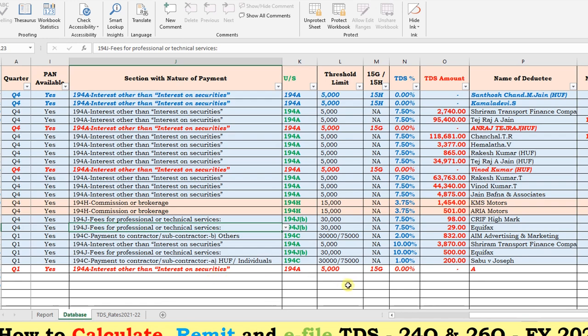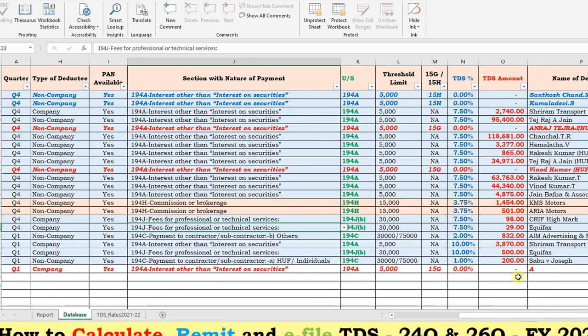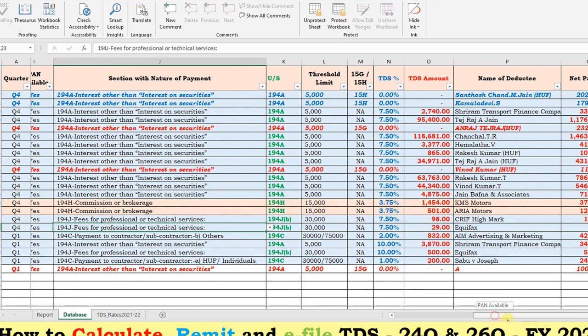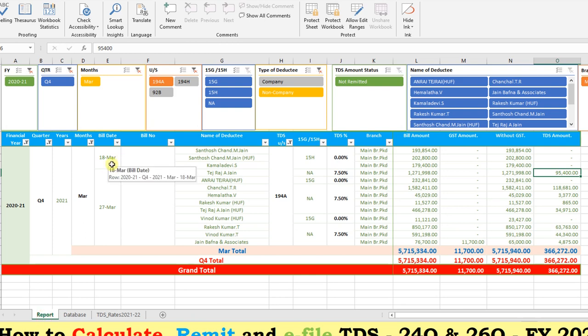The utility serves three purposes: first, for calculating TDS by its sections and applicability, and whether 15G or 15H has been submitted. Second, for remitting the monthly TDS amounts to the government. Third, for filing the quarterly TDS returns. If you want the utility, drop your comments in the comment box with your email ID and I will share the utility.